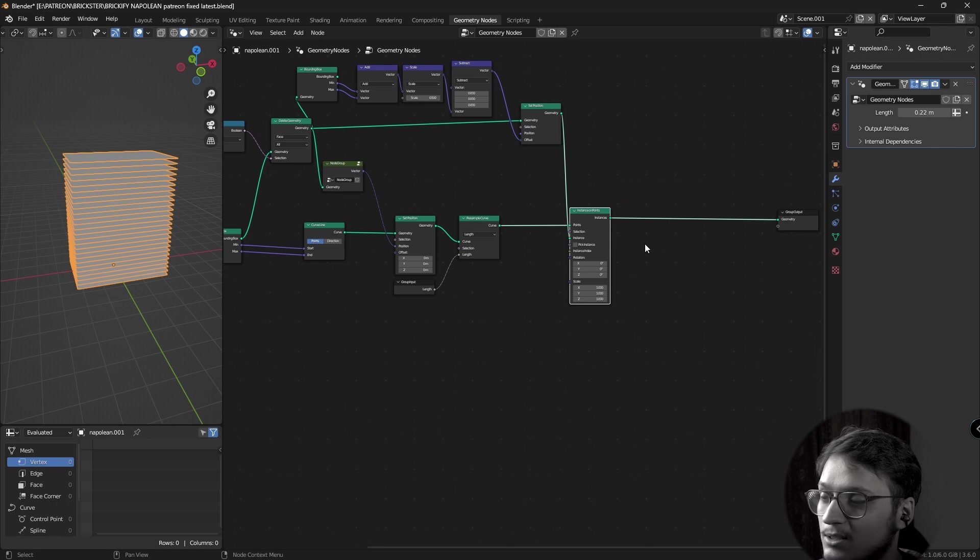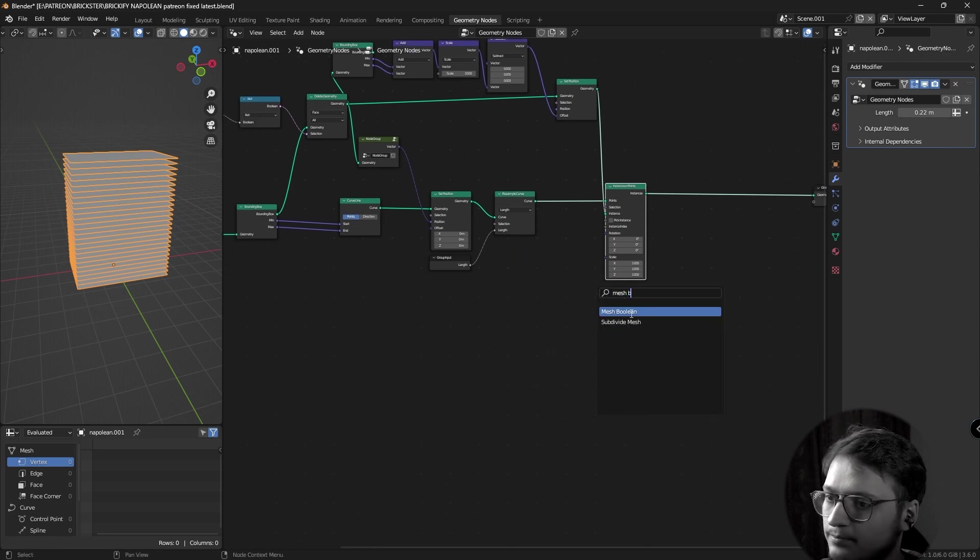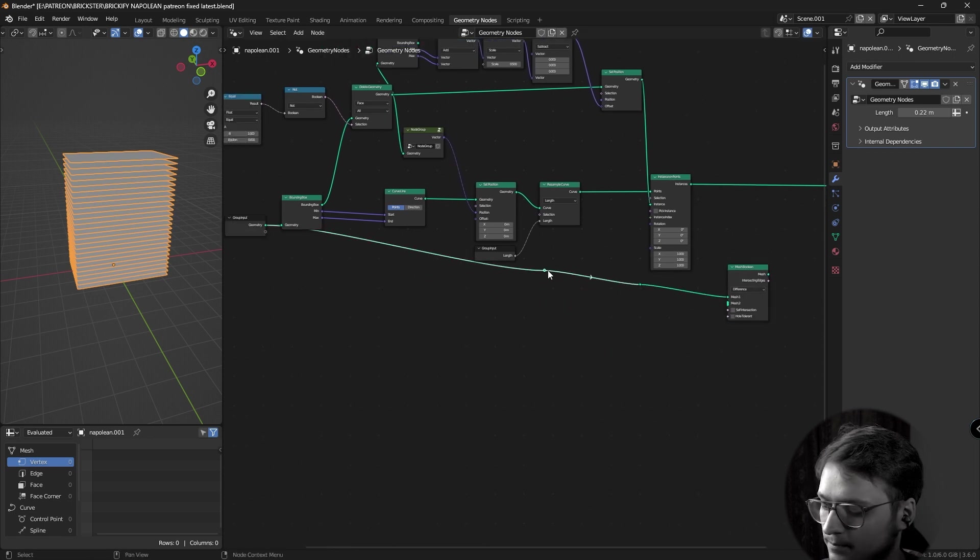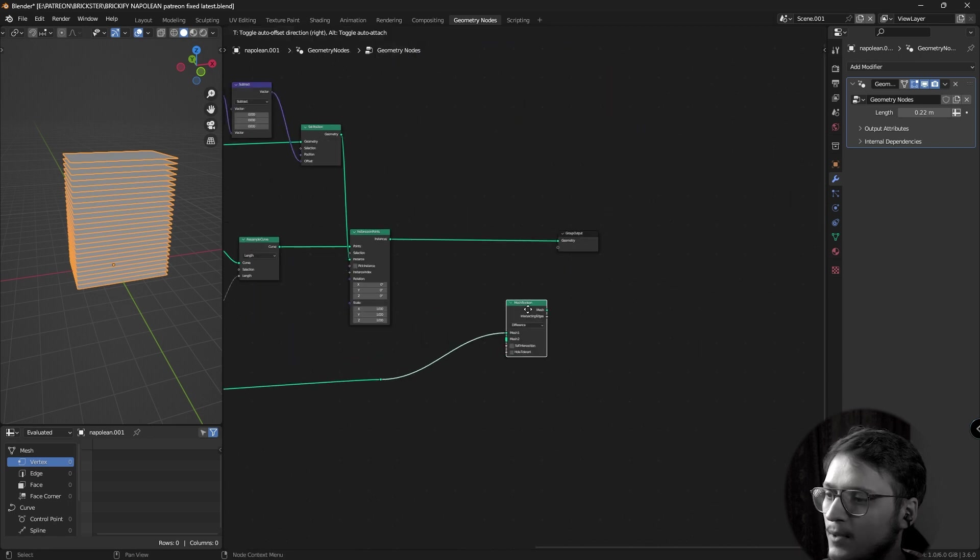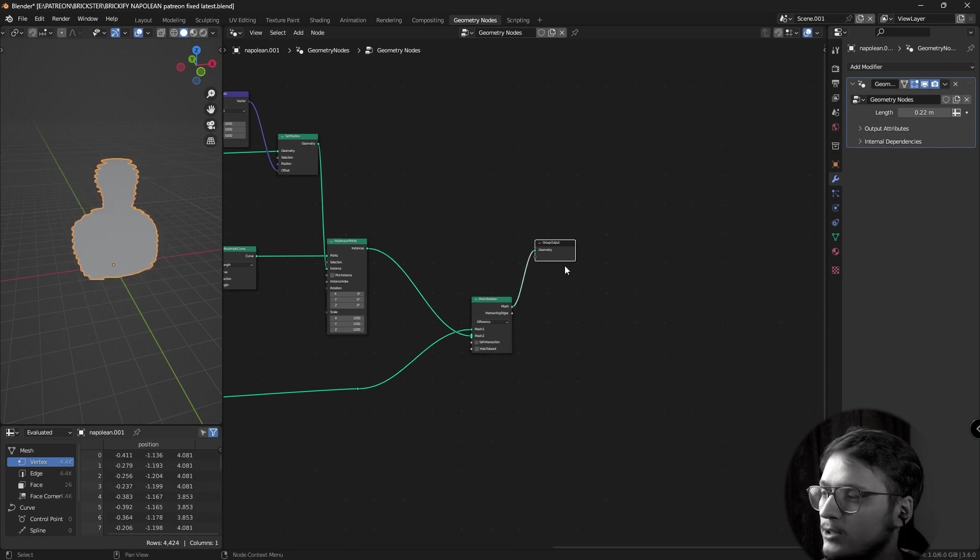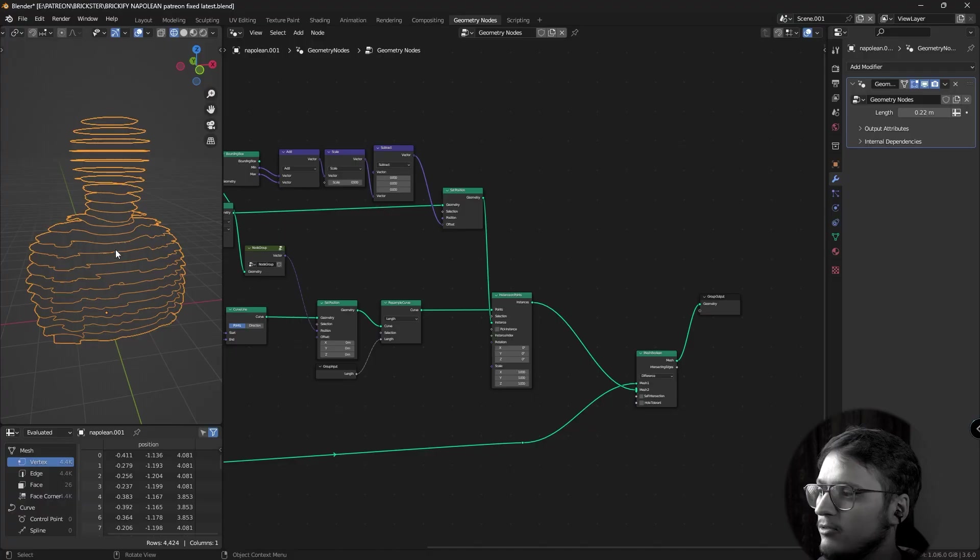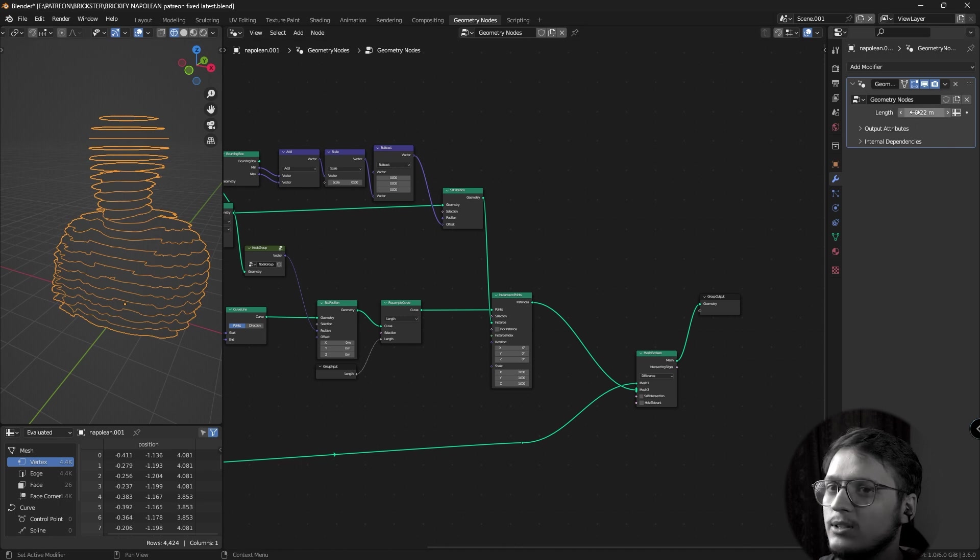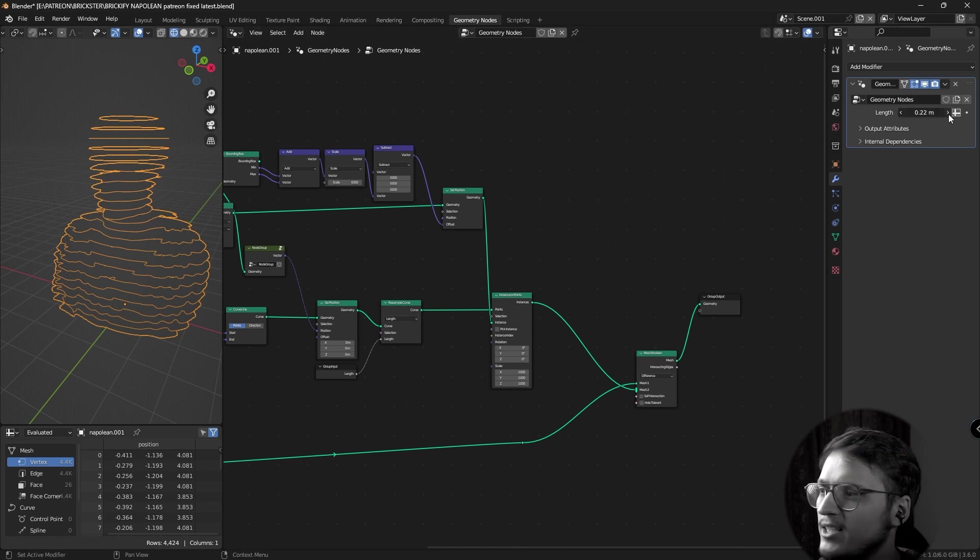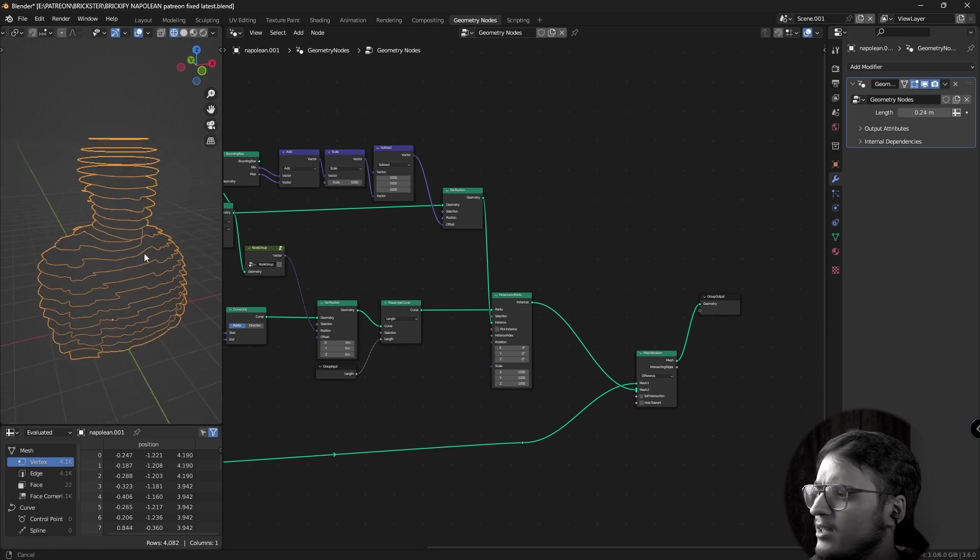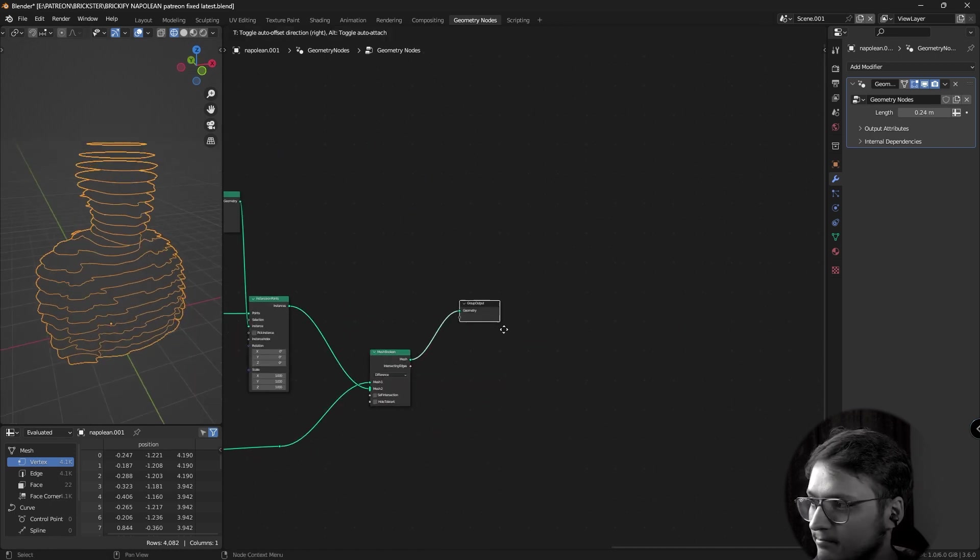Let's plug our original geometry into mesh 1. Let's plug our instances in mesh 2. If I plug this into the group output, we've effectively sliced our mesh into equal steps and the distance between those steps is determined out of this node group using this length. It should be actually named height but we'll do it later. If I change it, there we go, it works just fine and it's fast enough for a mesh boolean effect.